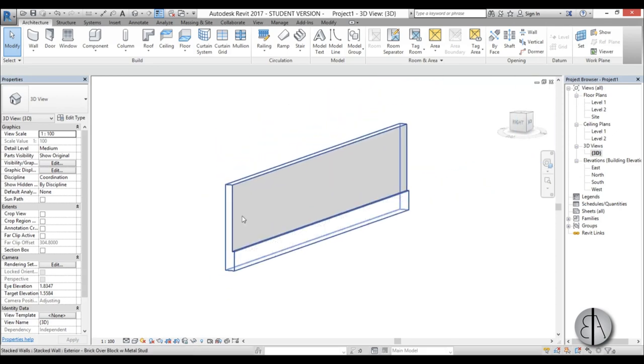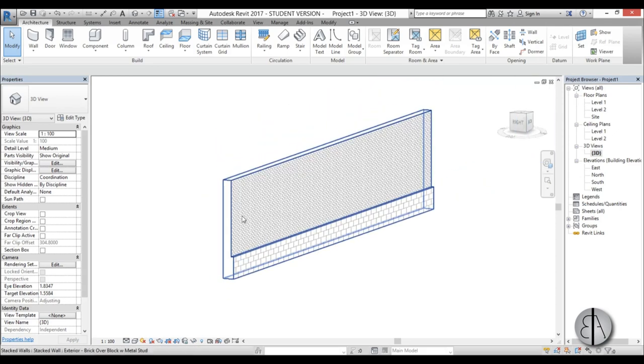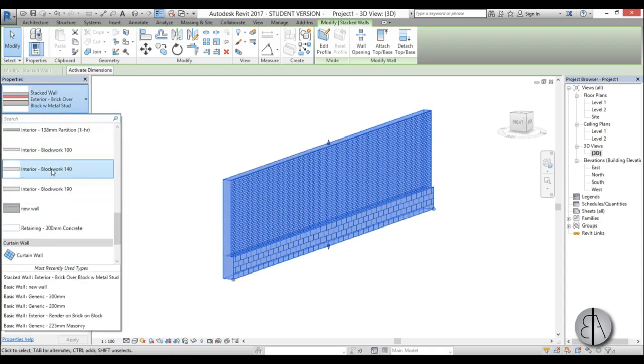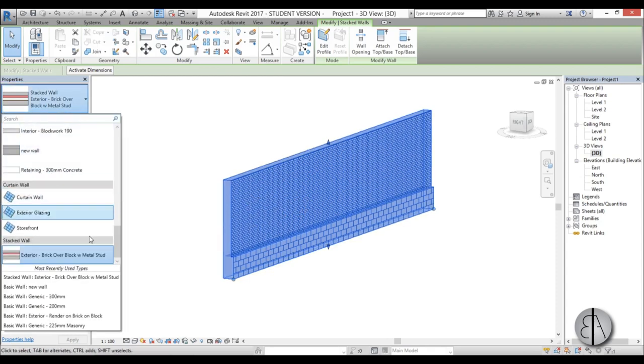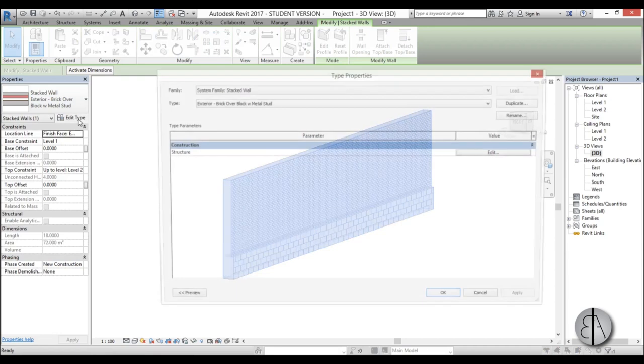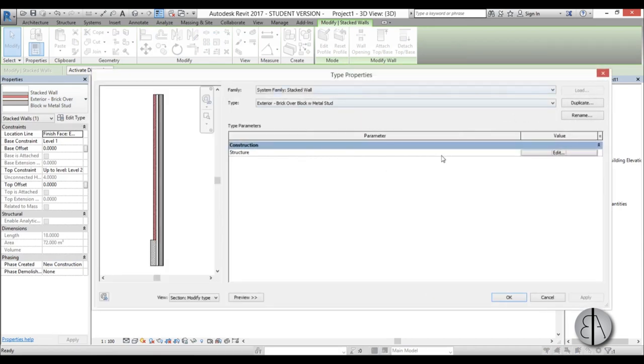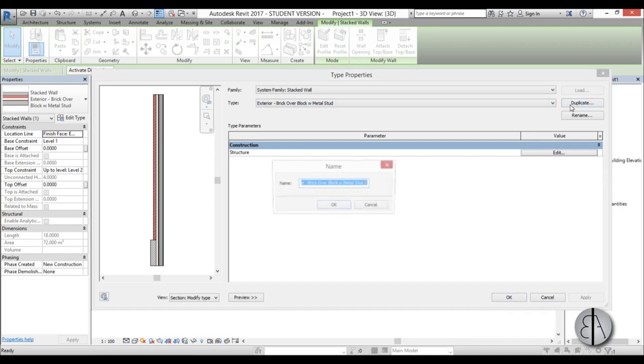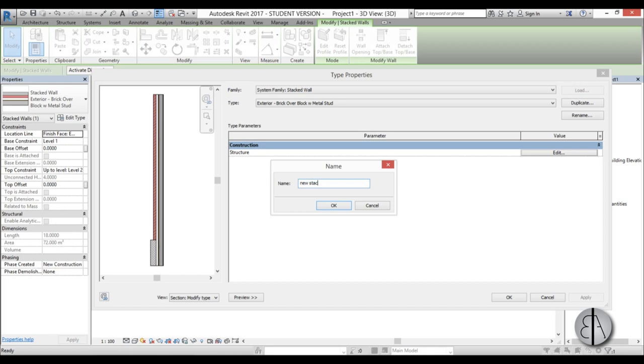And if you want to create your own stacked wall you need to go to edit type. Just select one stacked wall, it needs to be stacked, can't be a normal wall. So stacked wall, edit type, this is the type properties for stacked wall. I'm just going to find - and here you can see there's just one type of stacked wall. I'm going to duplicate it and create our stacked wall, so I'm going to go new stacked wall, okay.